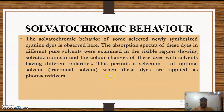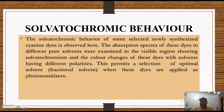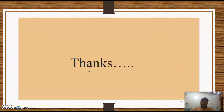Solvatochromic behavior: the absorption spectra of some selected newly synthesized cyanine dyes in different polar solvents were examined in the visible region and showed solvatochromic behavior and color change. This dye solved in different polarity permits selection of optimal solvents and electrical solvents when these dyes are applied as a photosensitizer. Thank you for your attention.